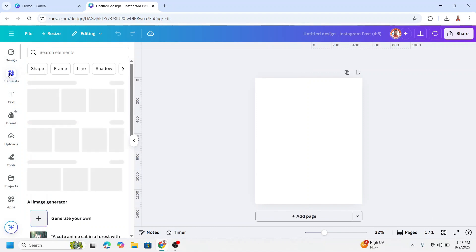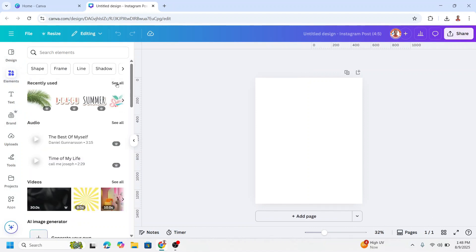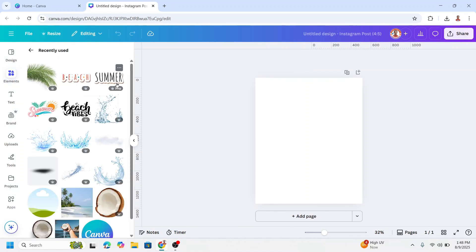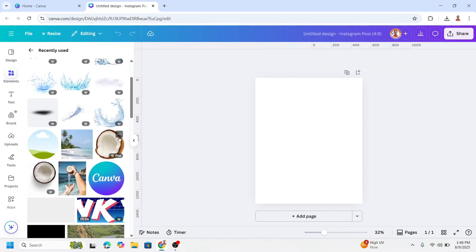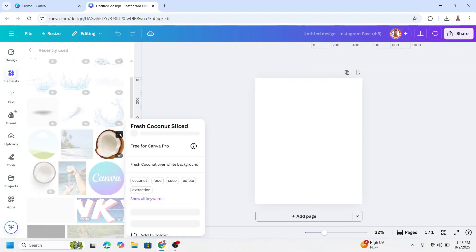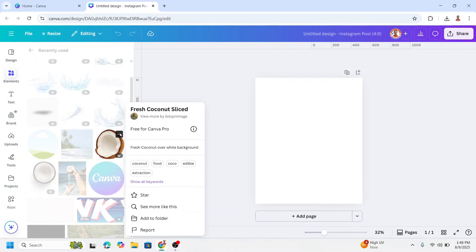Go to element and I will use a coconut image. I will choose this one, fresh coconut slice.